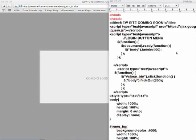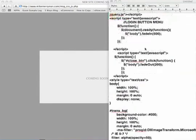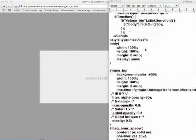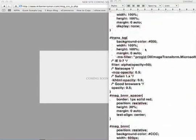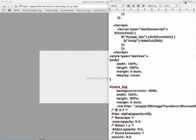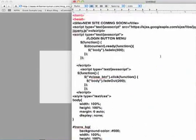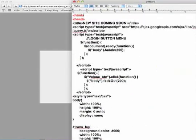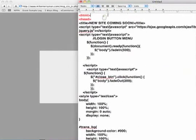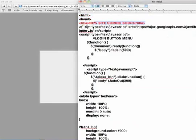So in front of you is the actual code to all of the functionality and all of what you see that's going on in the page here. At the top you can see the opening HTML tag and the opening head tag. Just below it you see the title tags, the new site coming soon, of course you can make that say whatever you want.